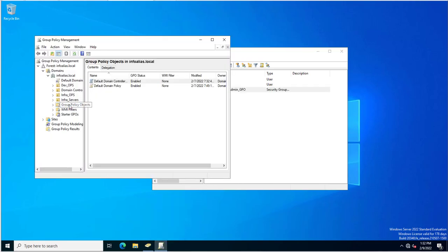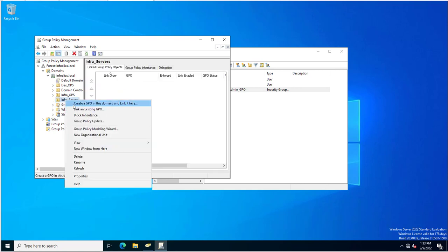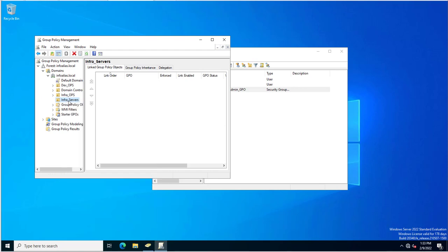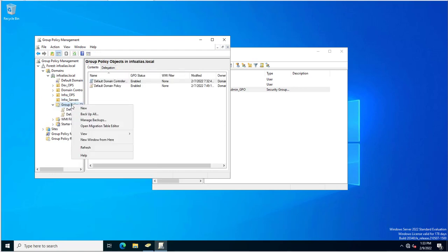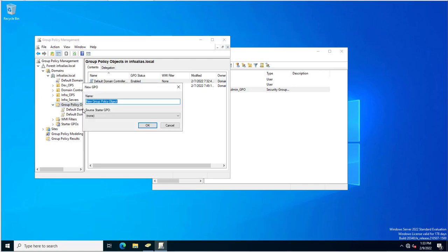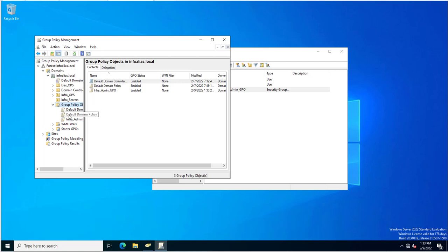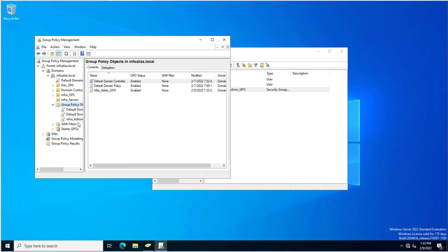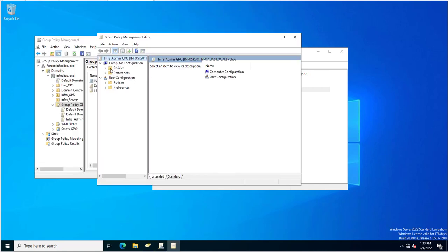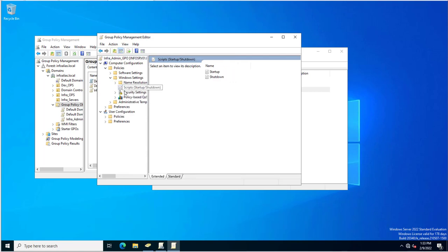Now I will go into Group Policy Management and create a group policy. You can create the group policy on a specific OU or on the group policy container. I am creating a group policy inside the group policy container and naming it 'infra admin GPO'. The group policy has been created.